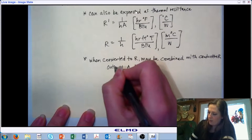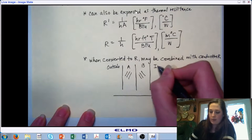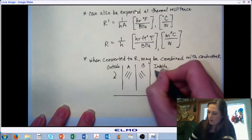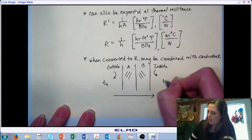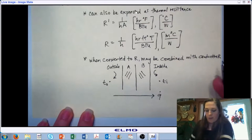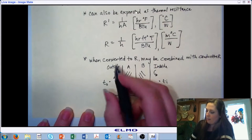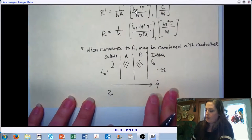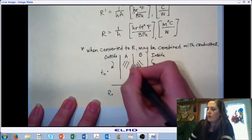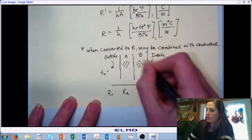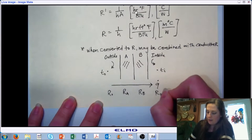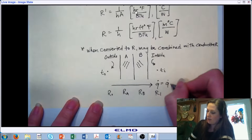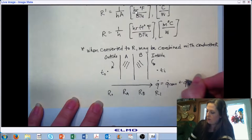Let's say for example this is outside and inside, with two building materials forming our wall section. We have a resistance due to the convective activities outside, a resistance through wall section A, a resistance through portion B, and a resistance at the surface of the inside. When we look at the total heat transfer, it's the combination of heat transfer due to convection and heat transfer due to conduction.